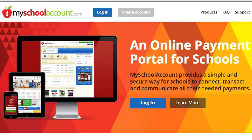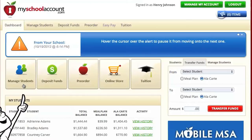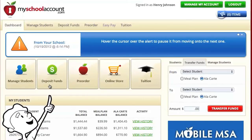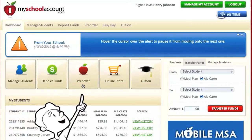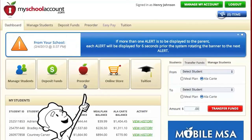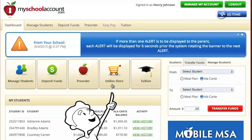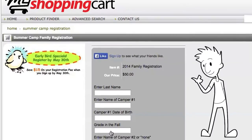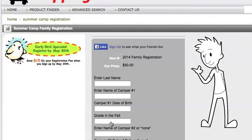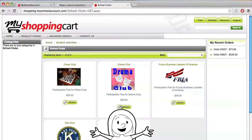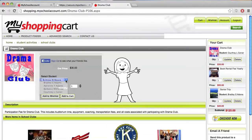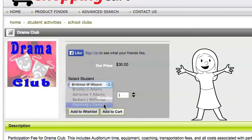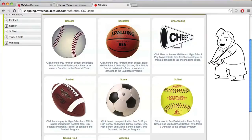Our online payment portal gives parents the ability to manage their students' accounts, make secure deposits, pre-order meals, and more. This portal even allows the parent to access the school's online store. Here they can fill out registration forms, pay fees, purchase tickets, and shop at your school's online branded e-store instantly.